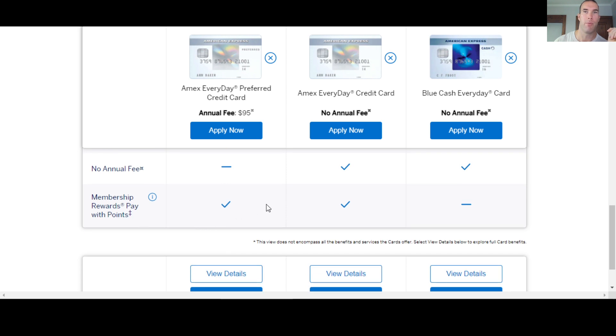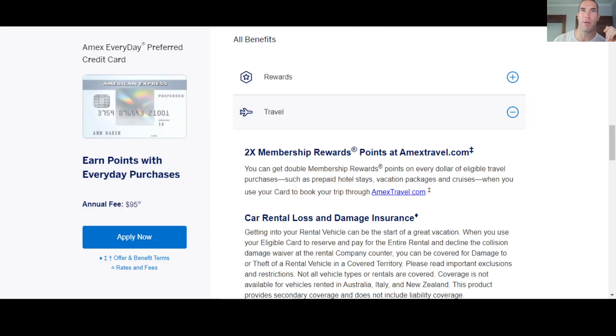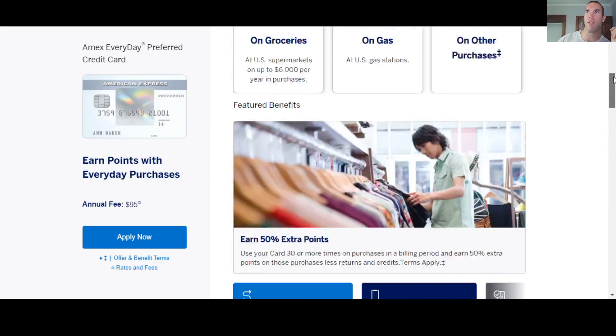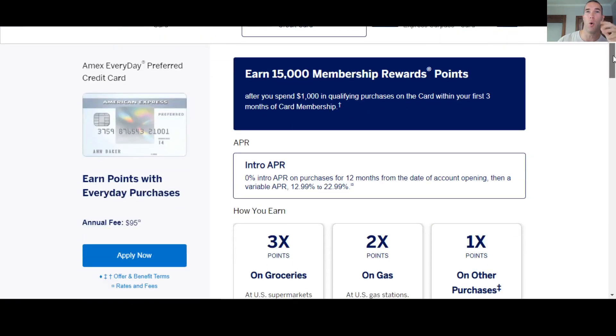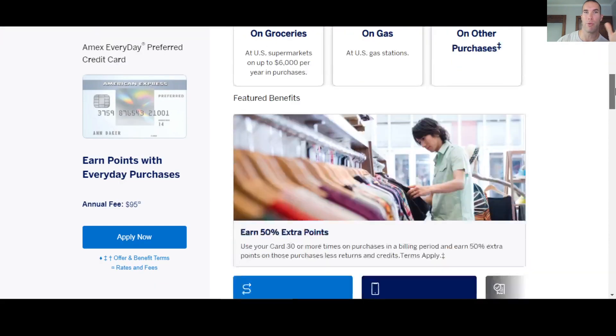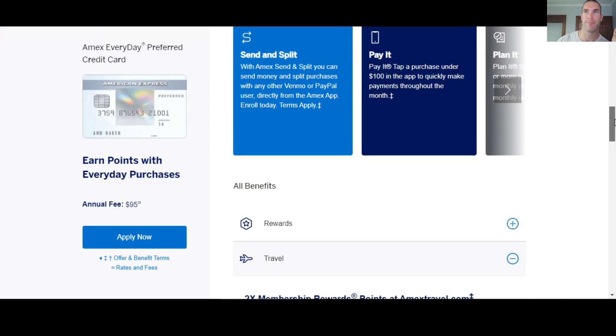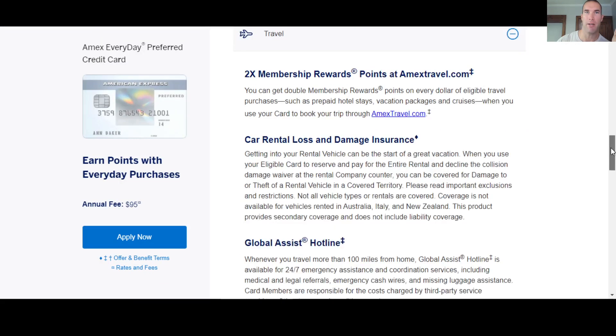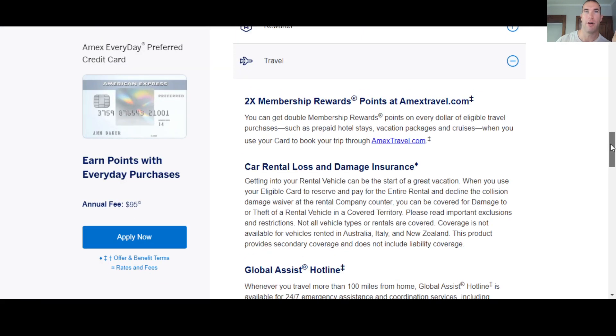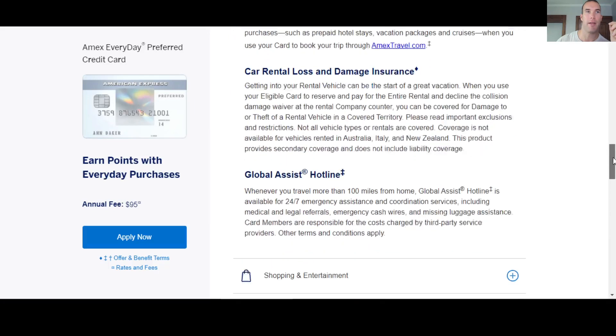And then you do have your membership rewards points you can pay with for these two, but this one is going to be cash back. And we can come over here and look individually at them. When you look at them individually here, there's not a whole lot more it shows for you versus what we just looked at, except for the travel part down here.